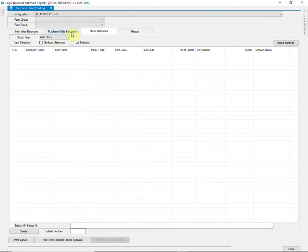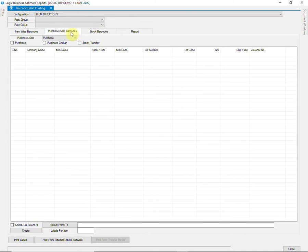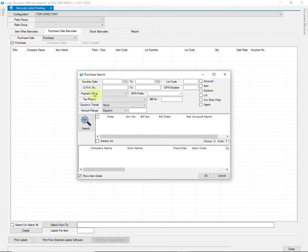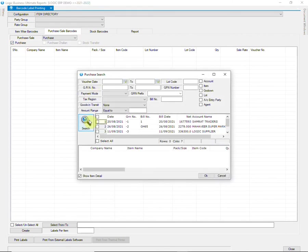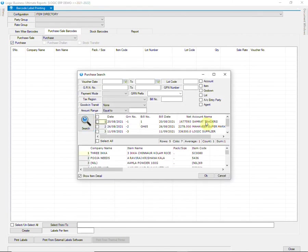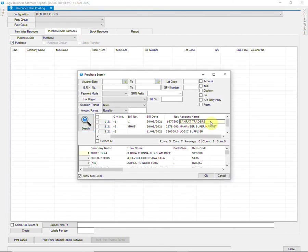Select a Purchase Voucher from the Search Window.